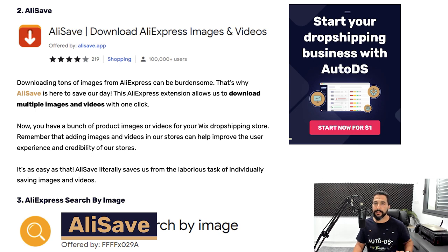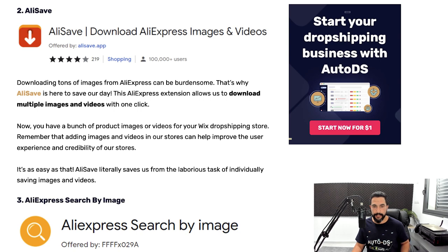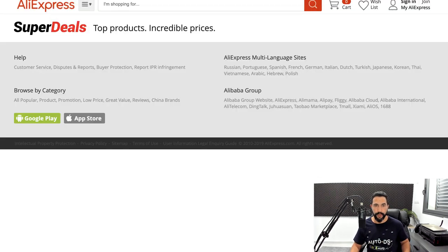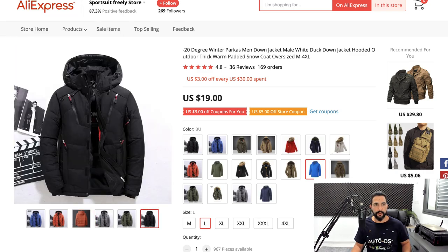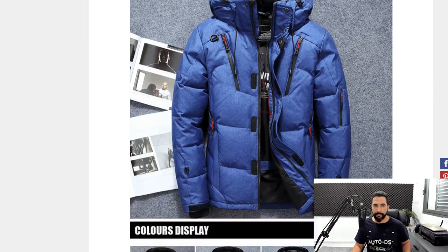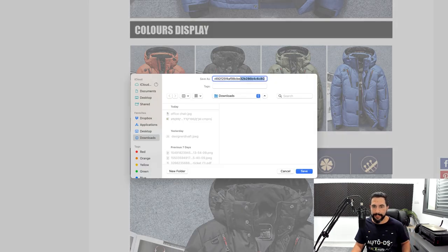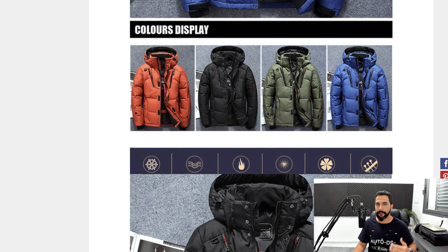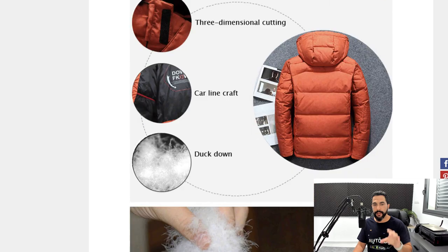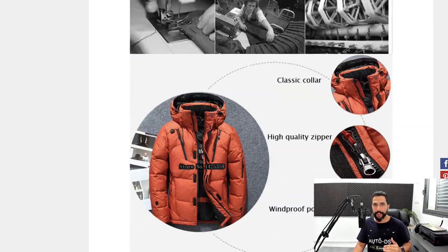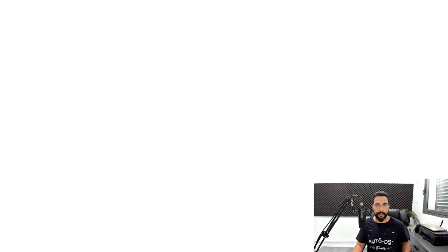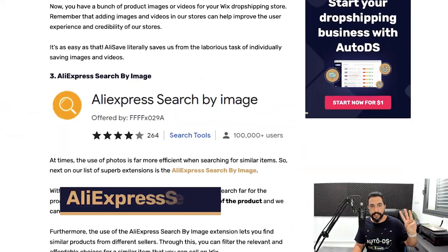The second extension is AliSave. This helps you download all images and videos from an AliExpress listing. If you scroll below a product listing you'll see many additional images, but AliExpress saves them all as one combined image or even an HTML page. AliSave splits and saves every individual image and video from a listing, so you won't miss any media when importing products to your store.